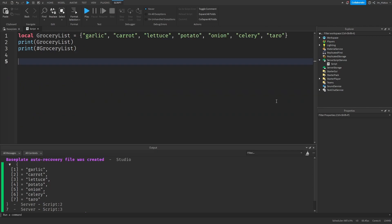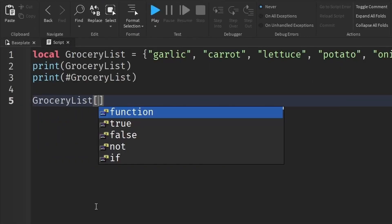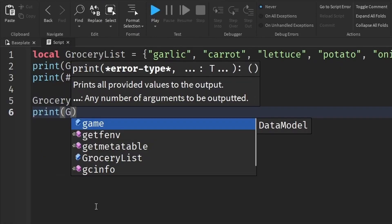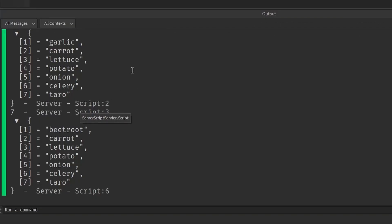Another thing to keep in mind regarding tables is that each key must be unique — a table cannot have two of the same keys. So if you try to add one as a key to the table again, it will just overwrite the previous key. It's not going to add another first key — it just replaces the old value assigned to key one with a new value.